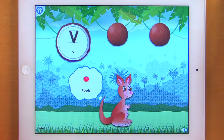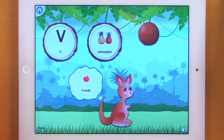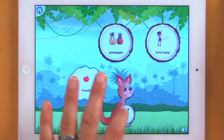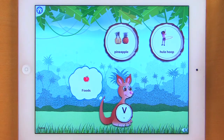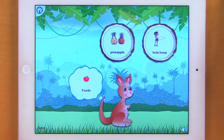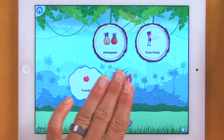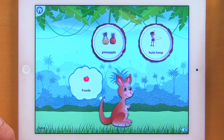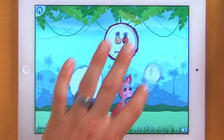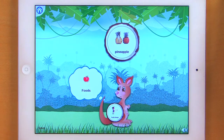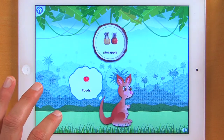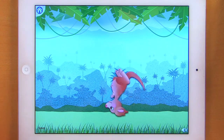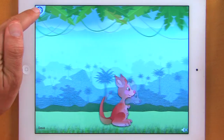Foods. Uppercase V. Pineapple. Hula hoop. Now let's say I got that wrong — Sally's going to tell me no, and then it's going to cut the items down to just two items at one time, making it a little bit easier. So now I put my hula hoop in the pouch. I was looking for foods. There we go — now we've got it all.